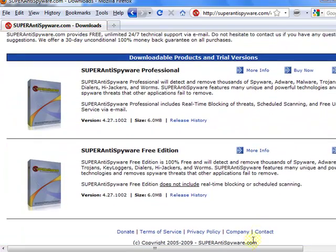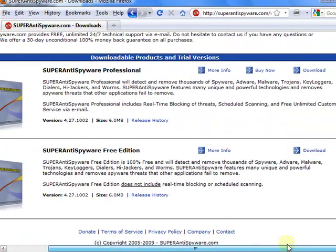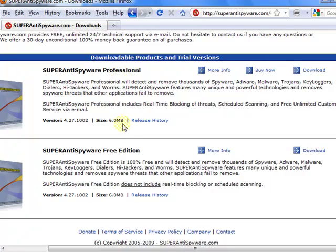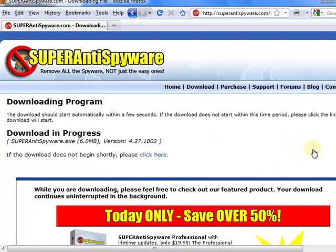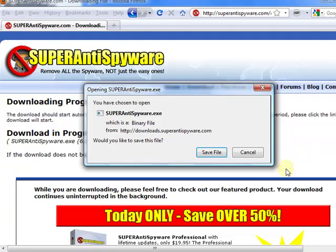There's two different versions. Obviously, the paid version offers you more features than the free version, but in this tutorial, we'll be working with the free version. Click download. Save.